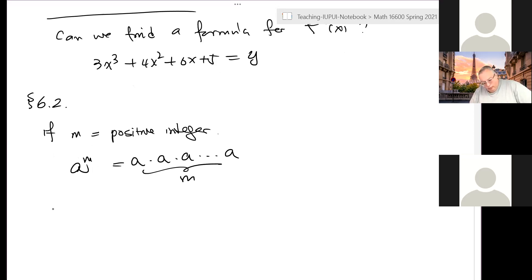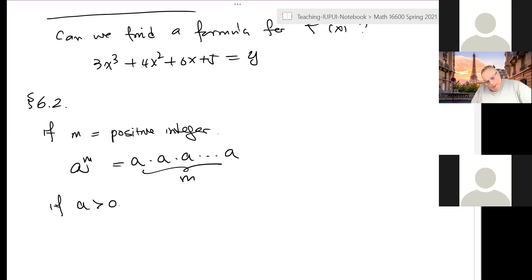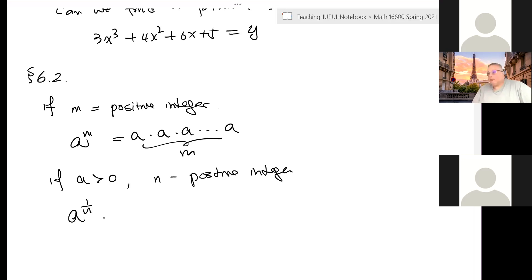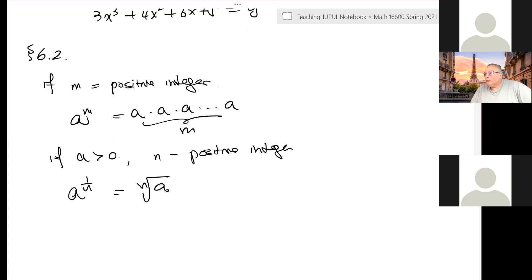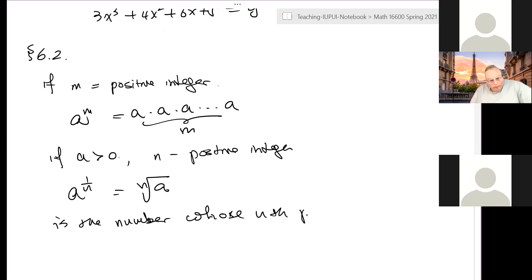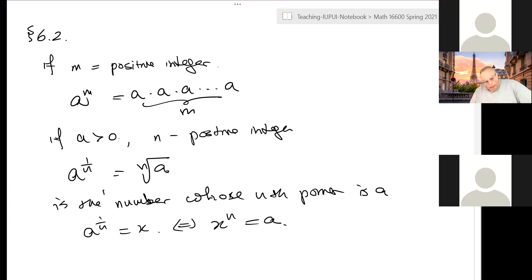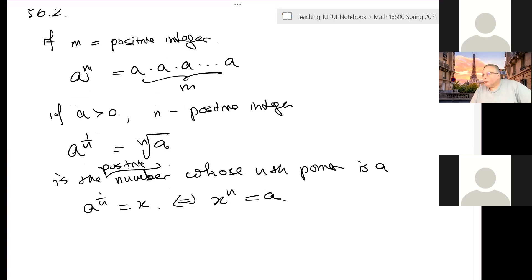Now we have to define the nth root of a. If a is positive, then a to the 1/n — where n is a positive integer — is called the nth root of a. This is also denoted by radical notation in some books. This is the number whose nth power is a. Namely, a to the 1/n equals x if and only if x to the n equals a, and that is a positive number because a is positive.